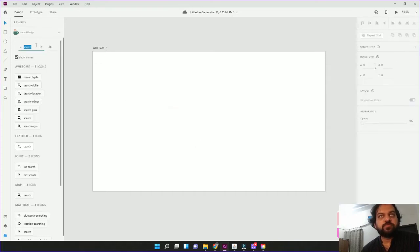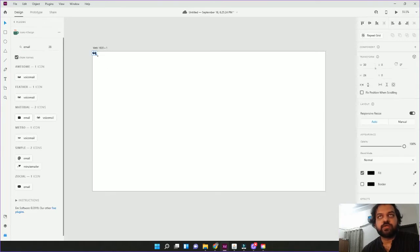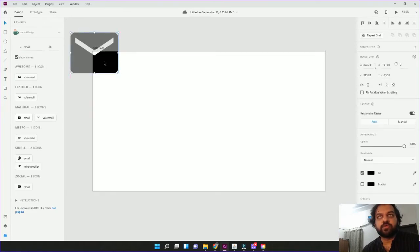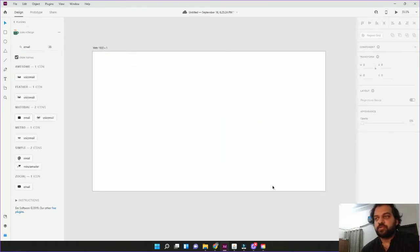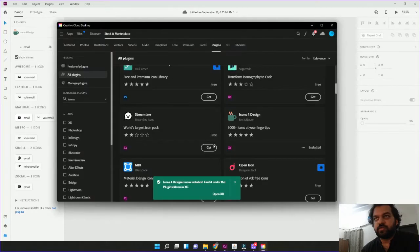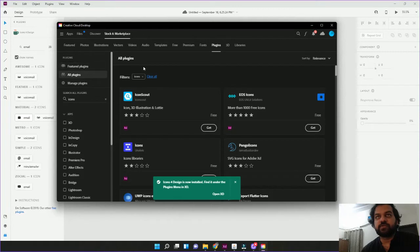Here, what you need. You need to search for email. Email. The icon will be added here. So you have to install this plugin. Install all the other plugins. Just click here.